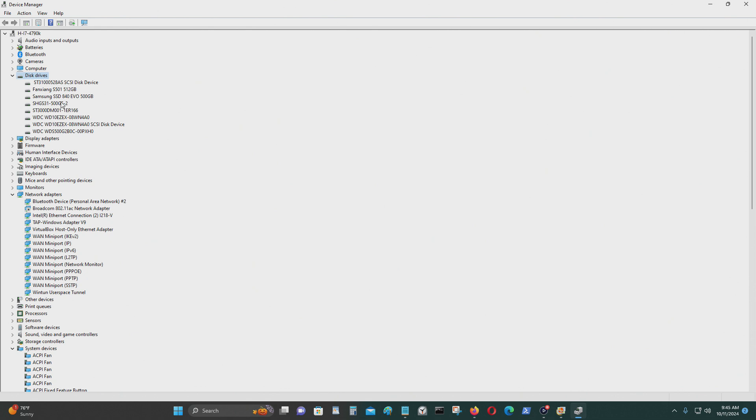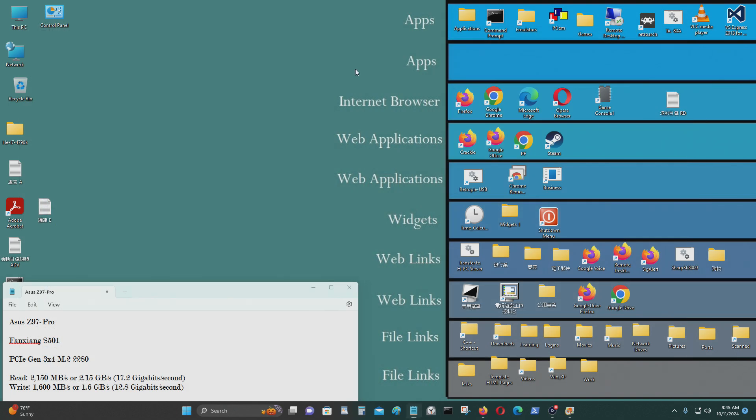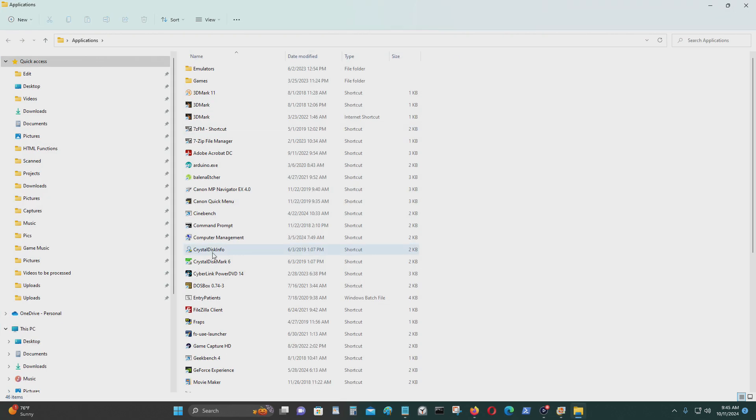As you can see I have the Fanxiang S501 512GB storage device installed on my machine, and I will use CrystalDiskMark to show that as well.